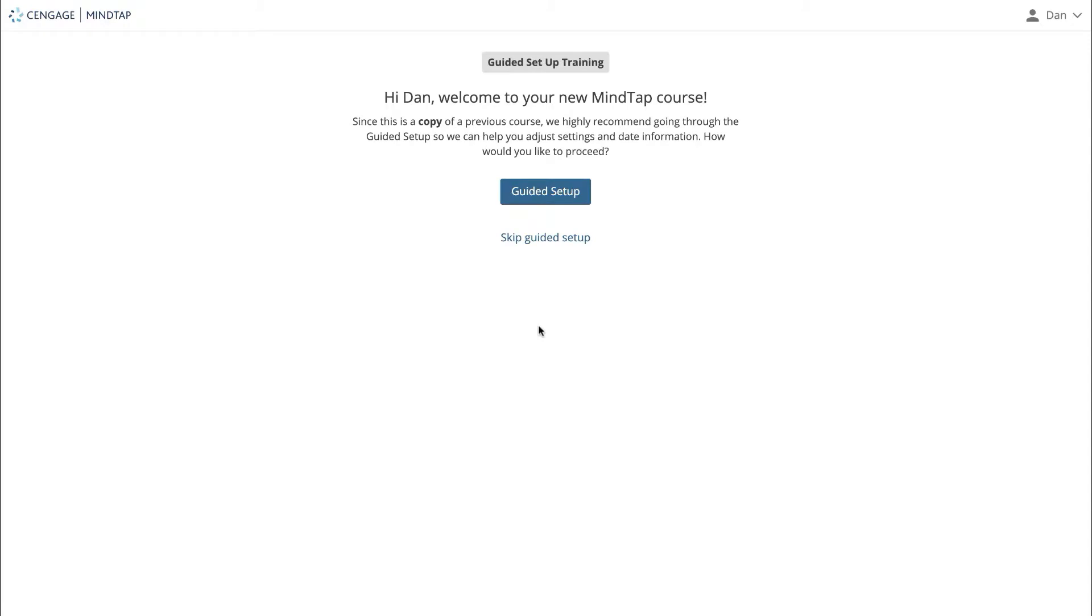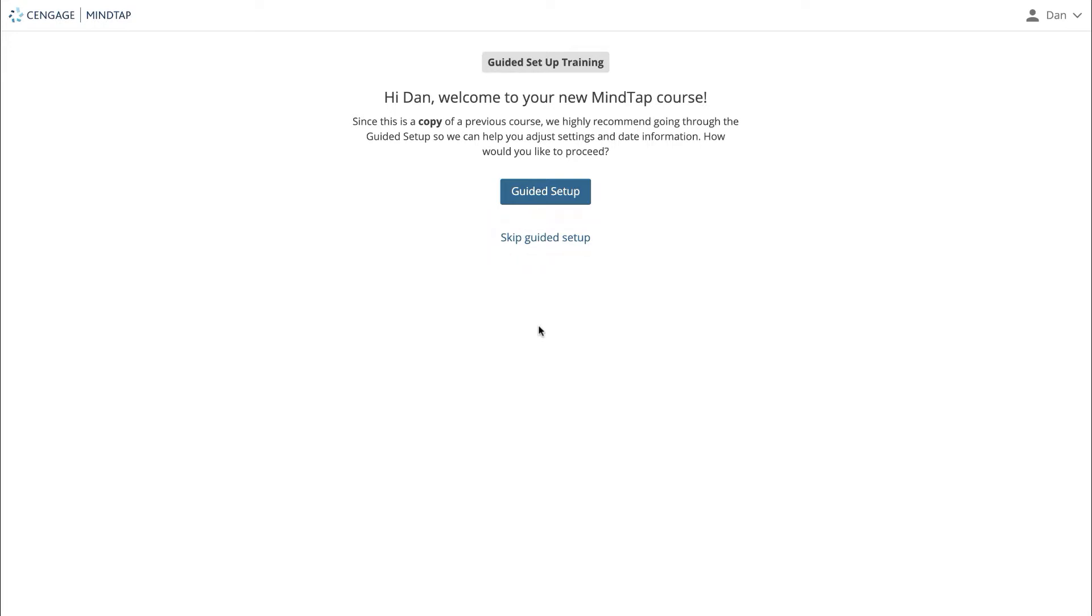Whether you're creating a new course from scratch or copying a course from the previous term, guided course setup will save you time and help you start off right. You can skip this process by clicking skip guided setup, but we highly recommend completing it. Guided setup is a great tool for getting the initial MindTap setup steps out of the way. Click the guided setup button to begin.